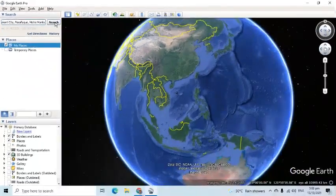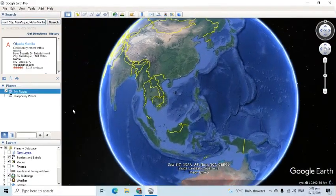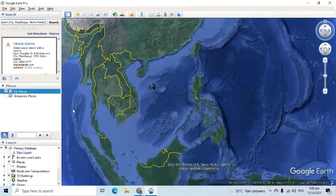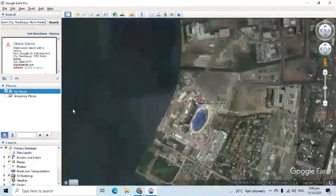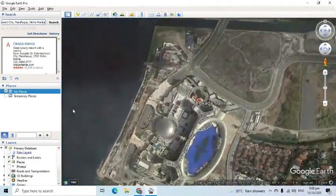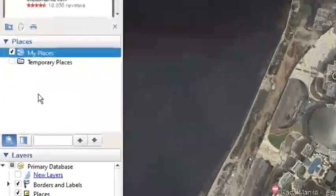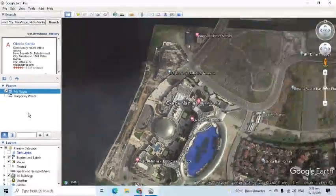Let's say we'll search for Okada in Metro Manila. After pressing Search, we are flown to that place. The second panel is the Places panel. We will go back here later to create our own narrated tour.